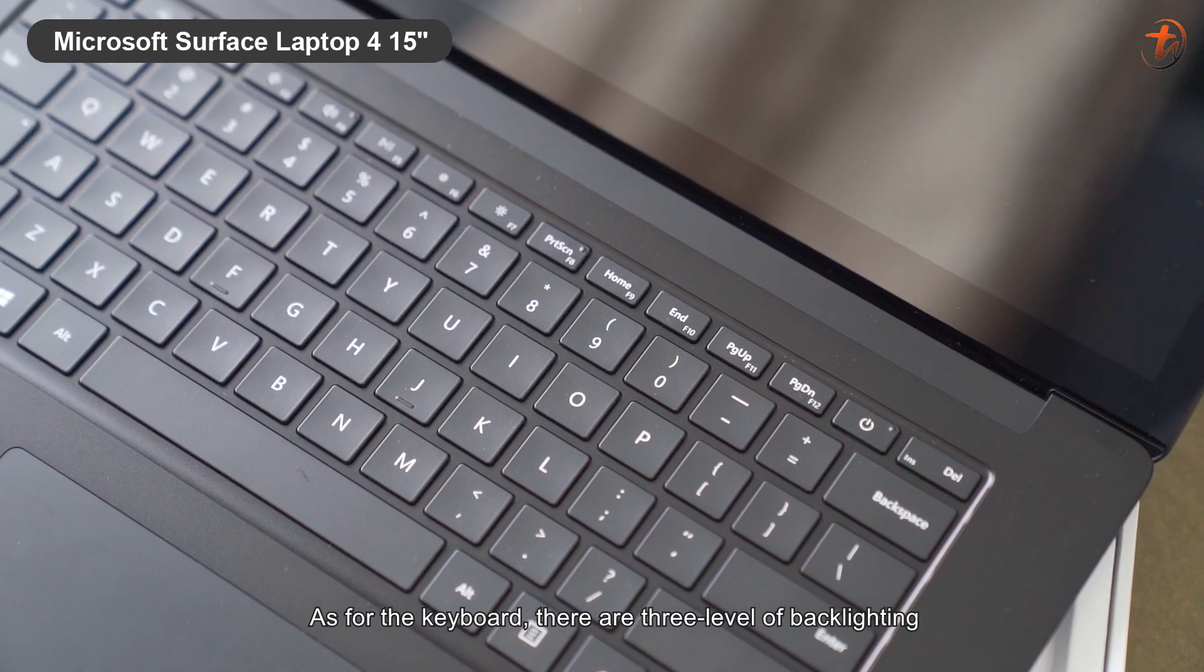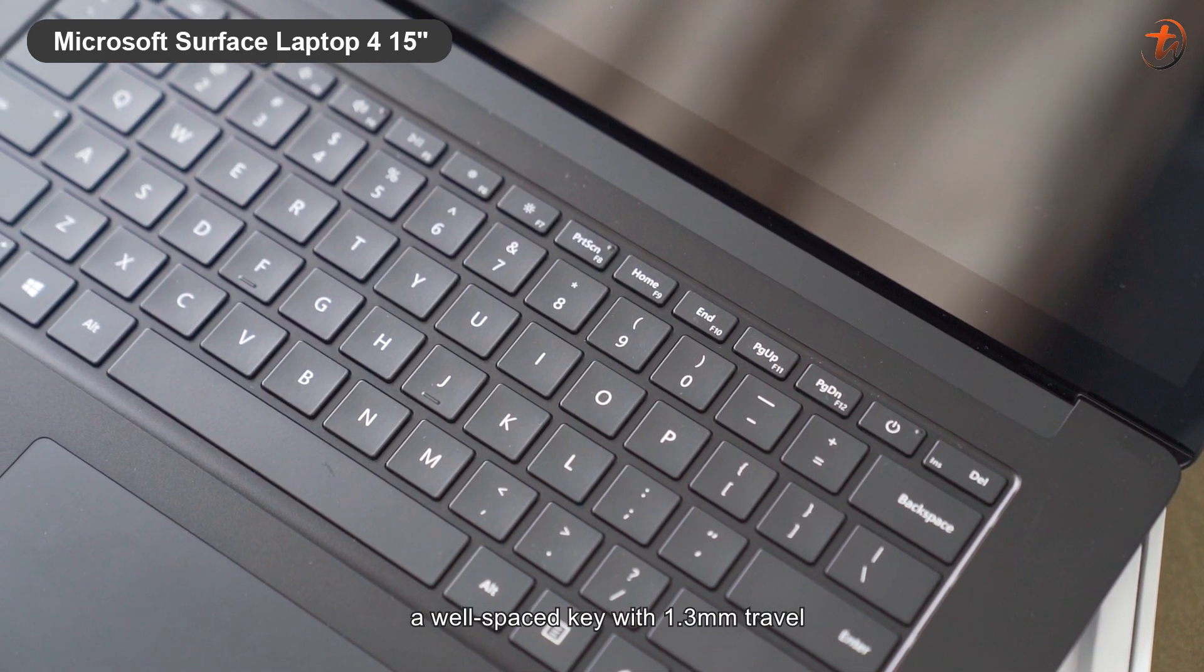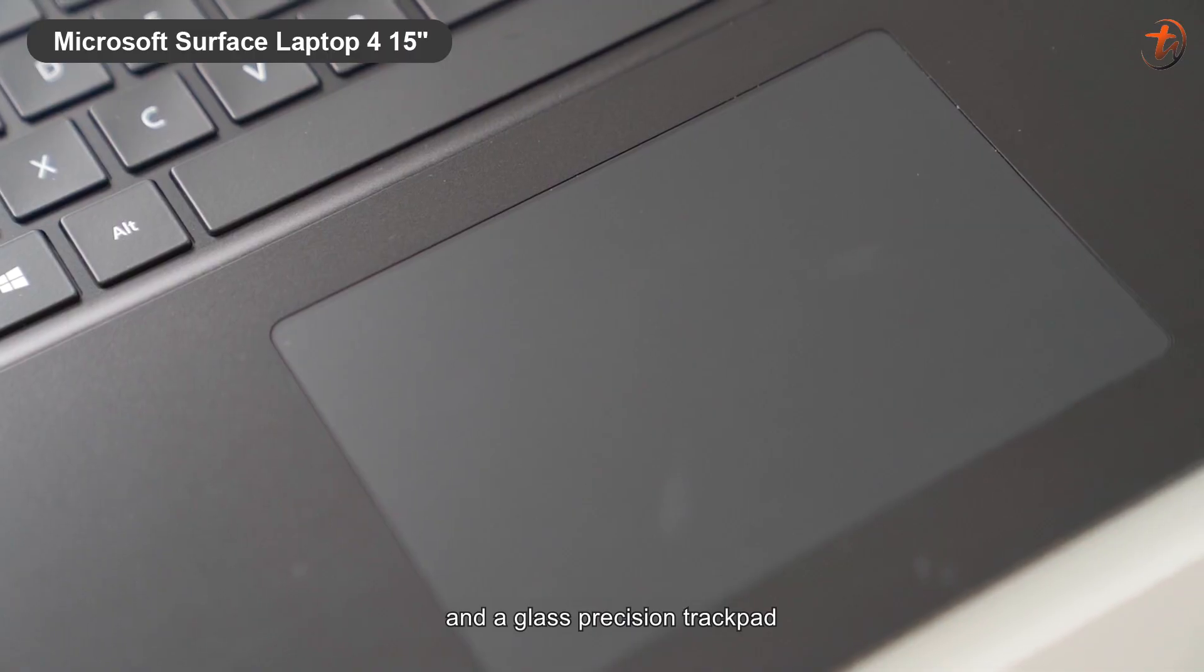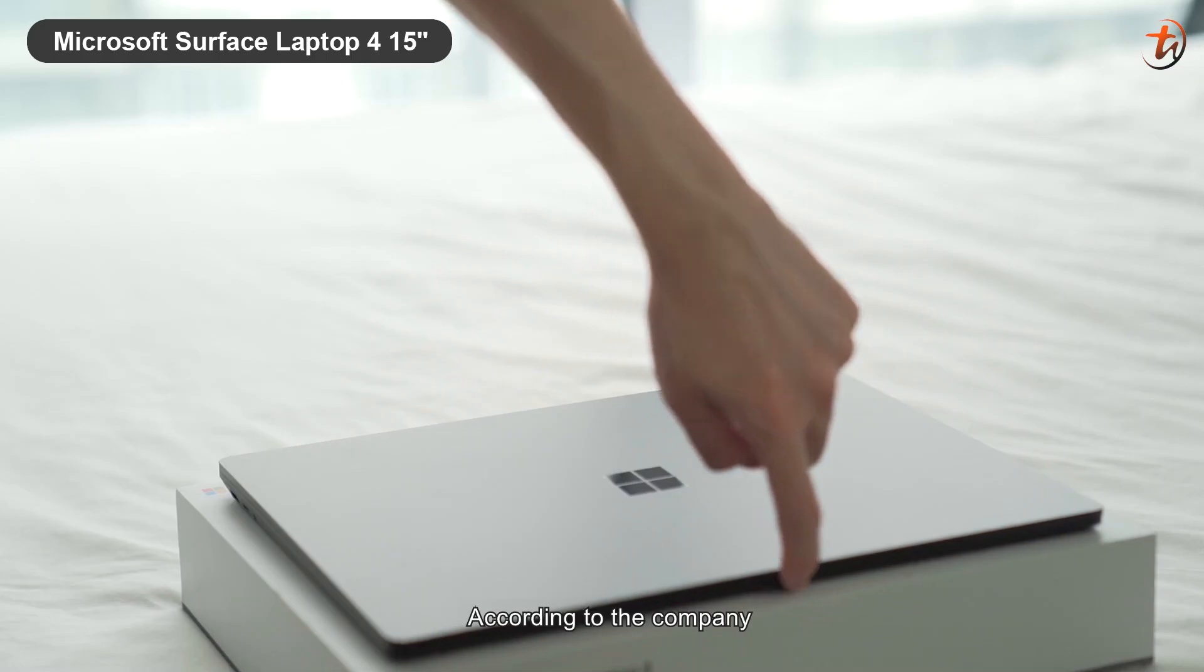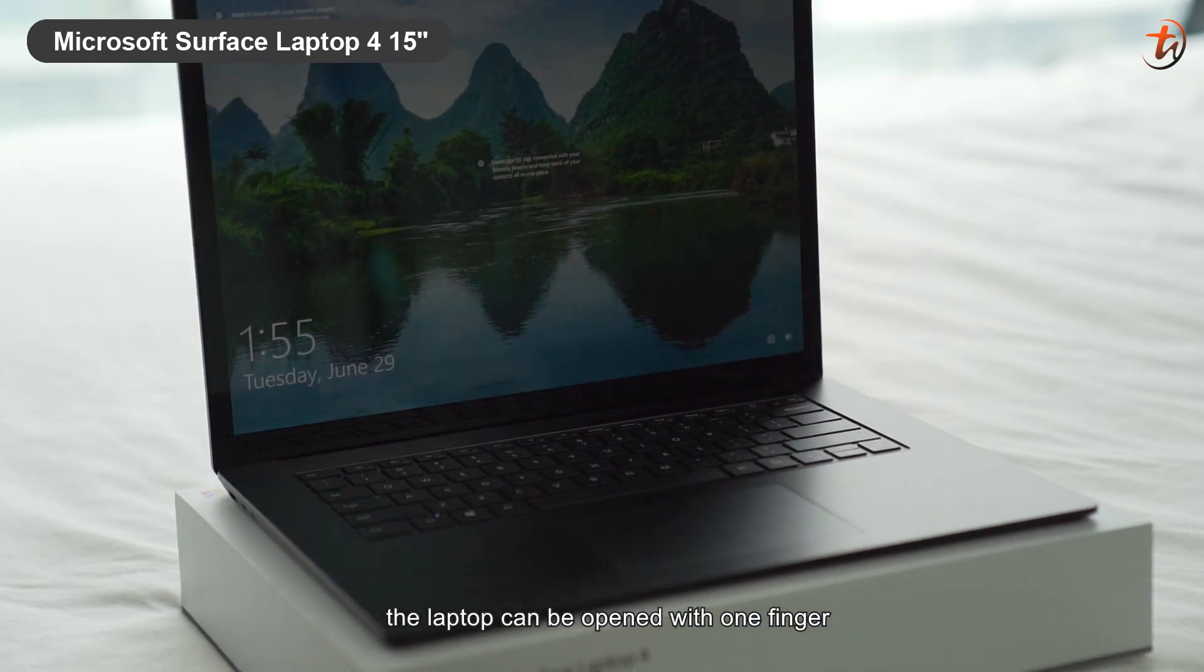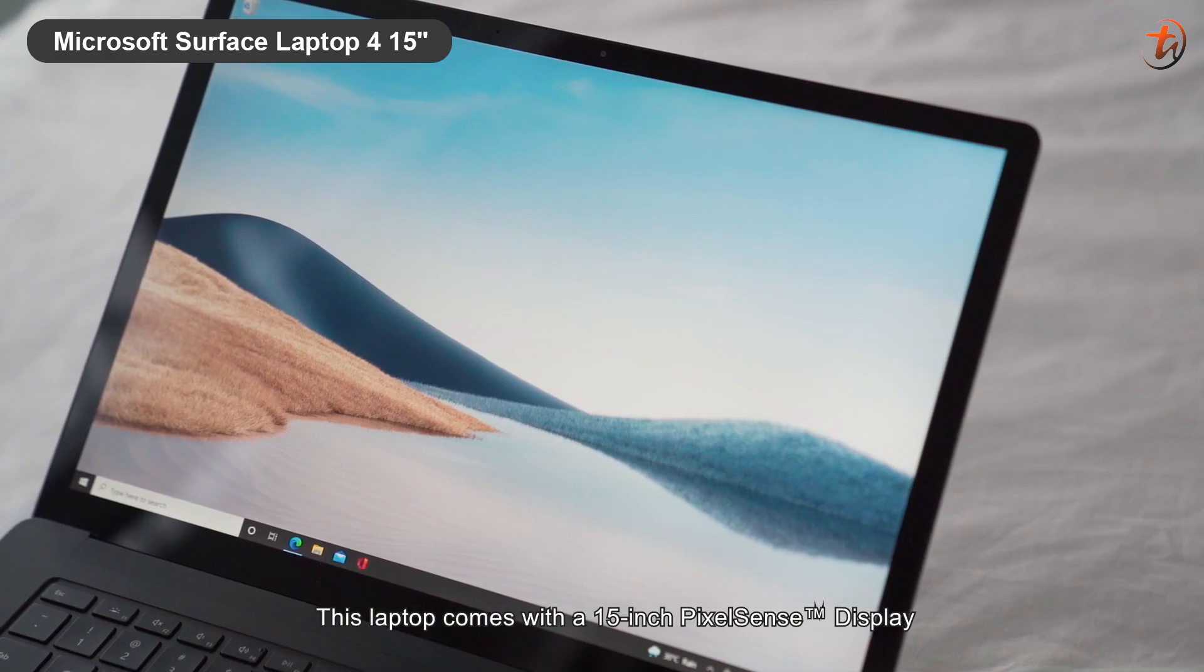As for the keyboard, there are three levels of backlight, a well-spaced key with 1.3 mm travel, and a glass precision trackpad. According to the company, the laptop can be opened with one finger. And check this out!